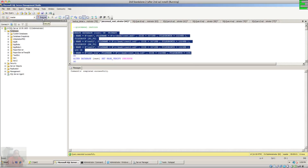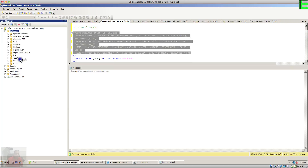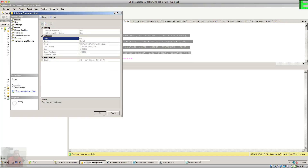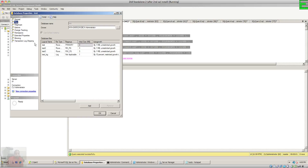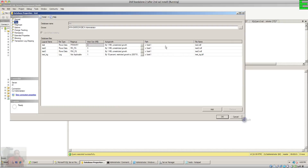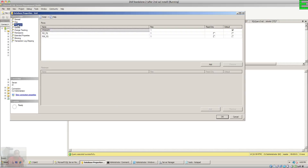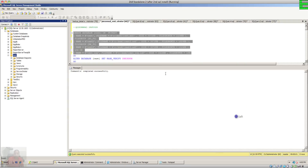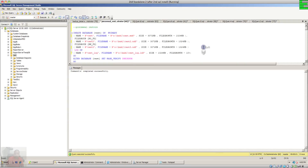When I create the database, it creates the database along with the file groups. If we check in the properties, you can see the logical names and physical names of the files. Here is the file group information — right now the default file group is primary.